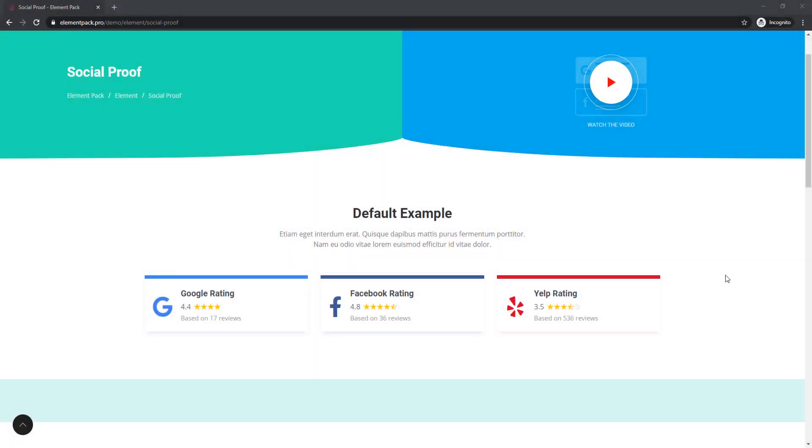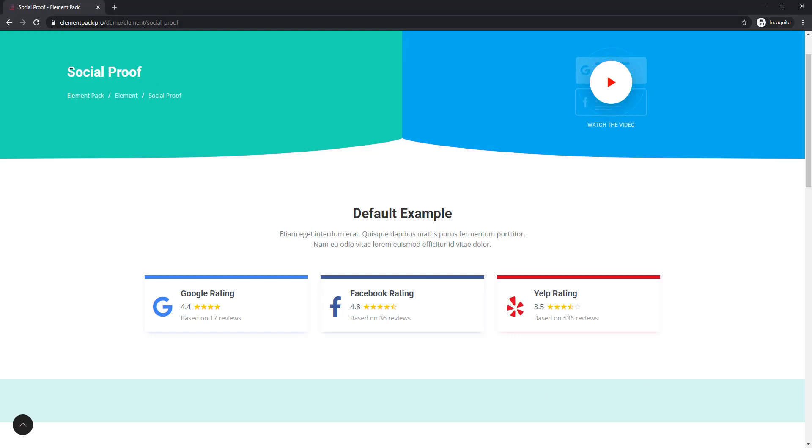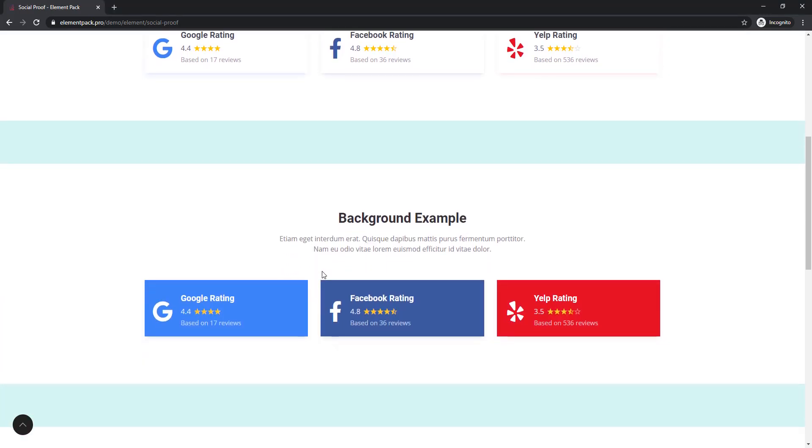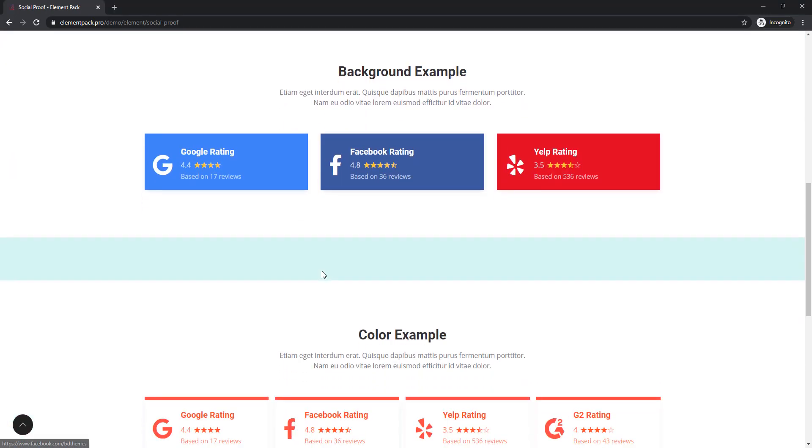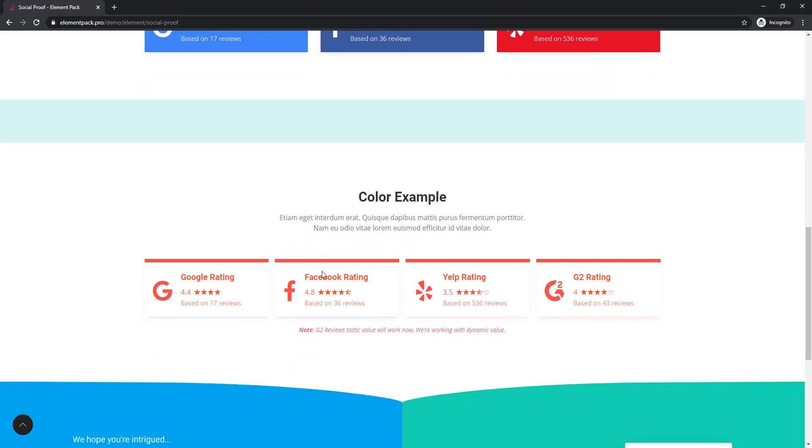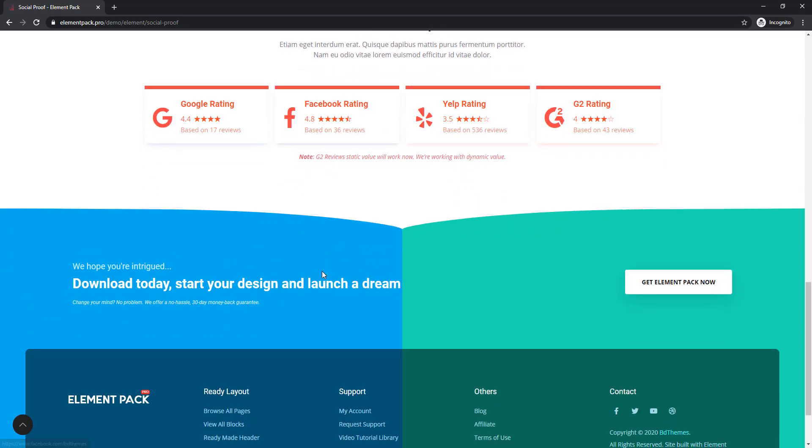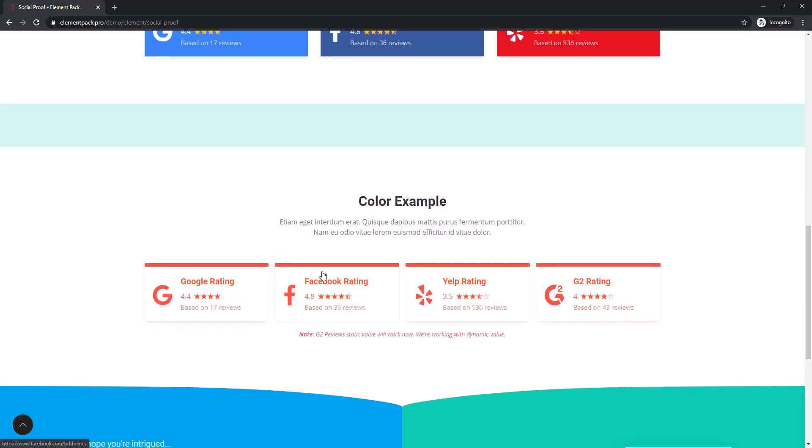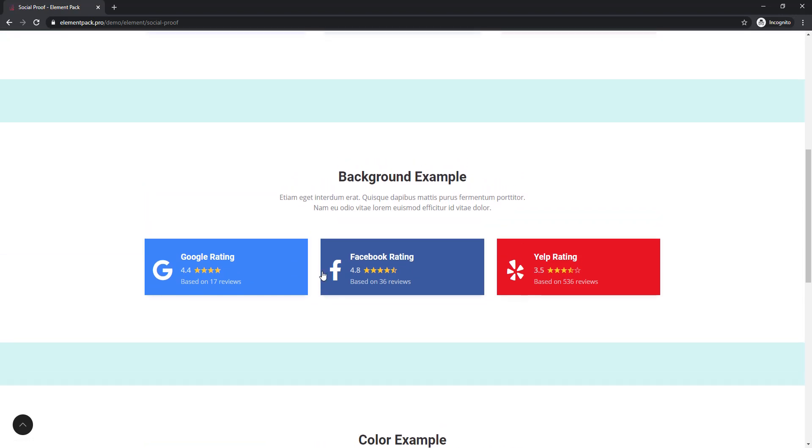You know, business credibility is very useful to help you grow your business. People now spend more time online. If you also want to show your business credibility by social media rating, you can easily do that just using our Social Proof widget.